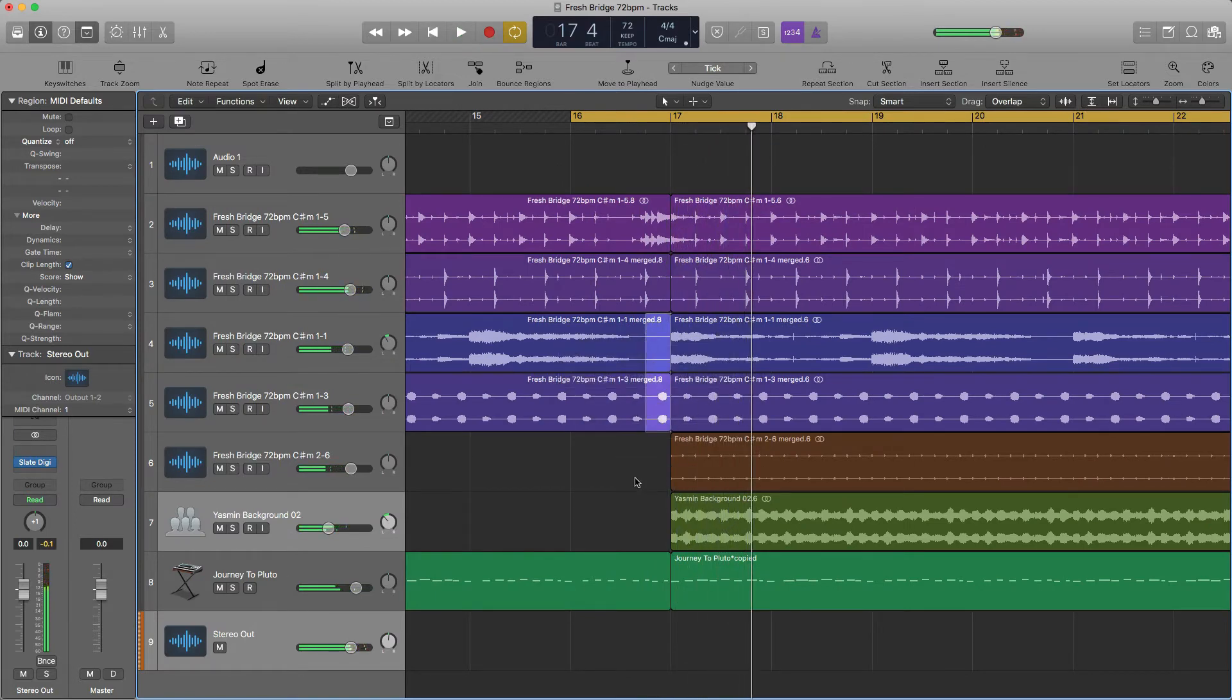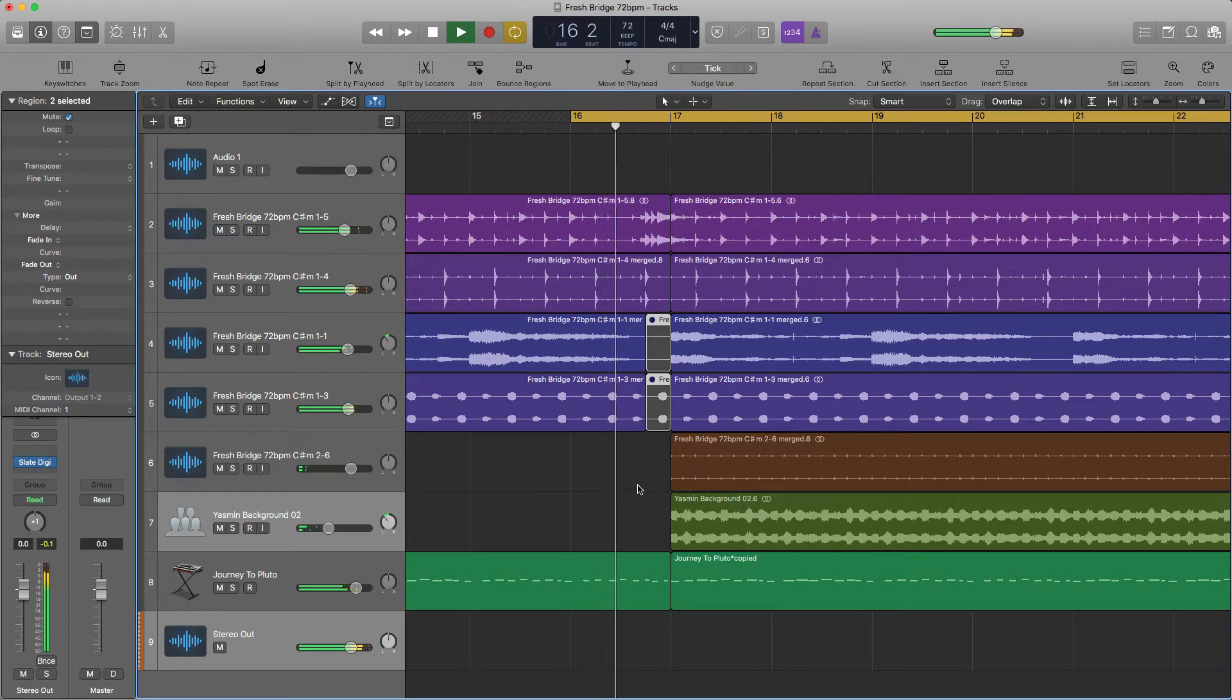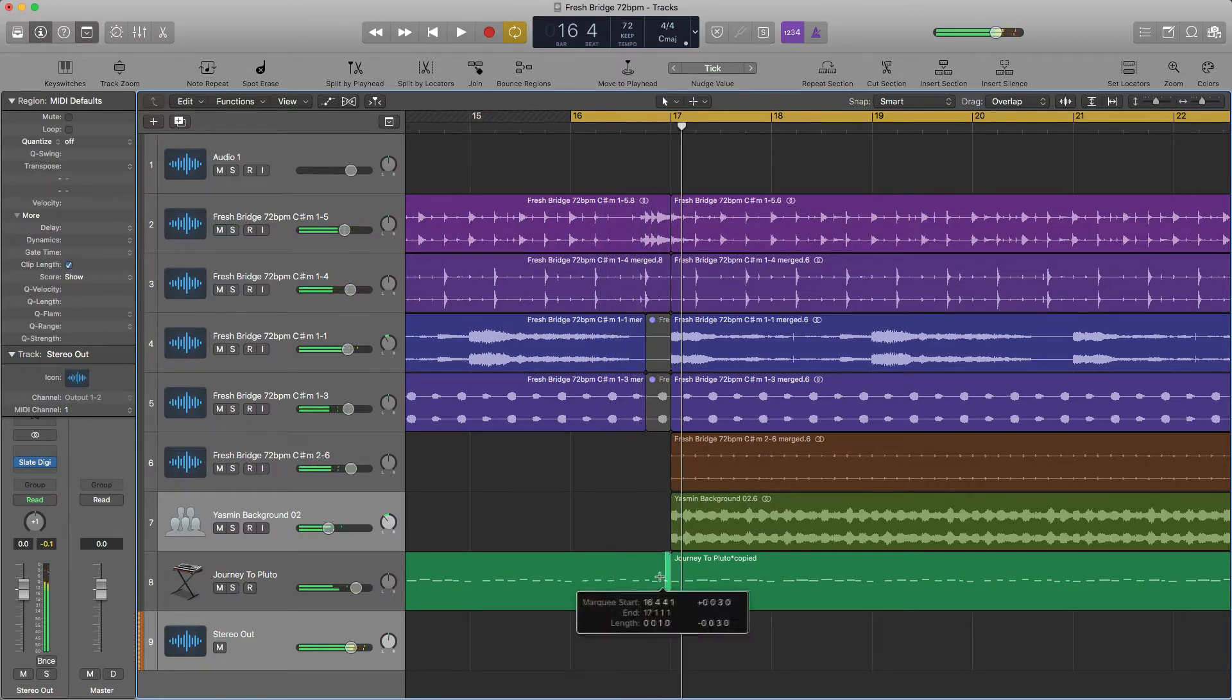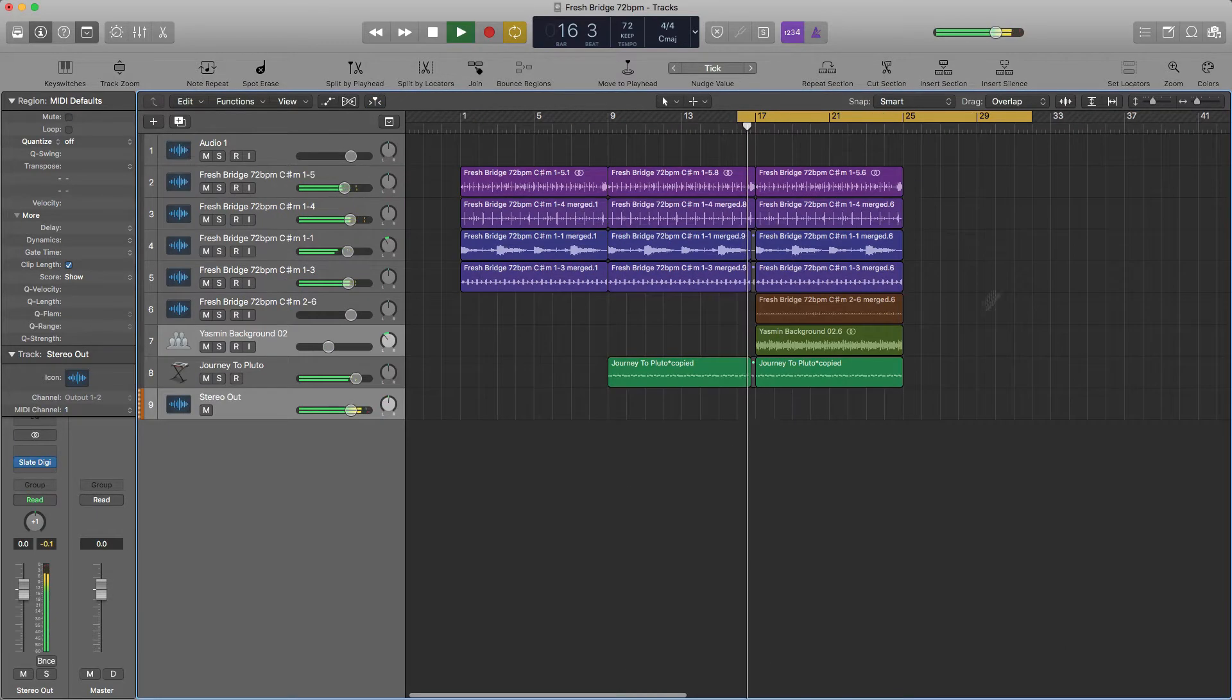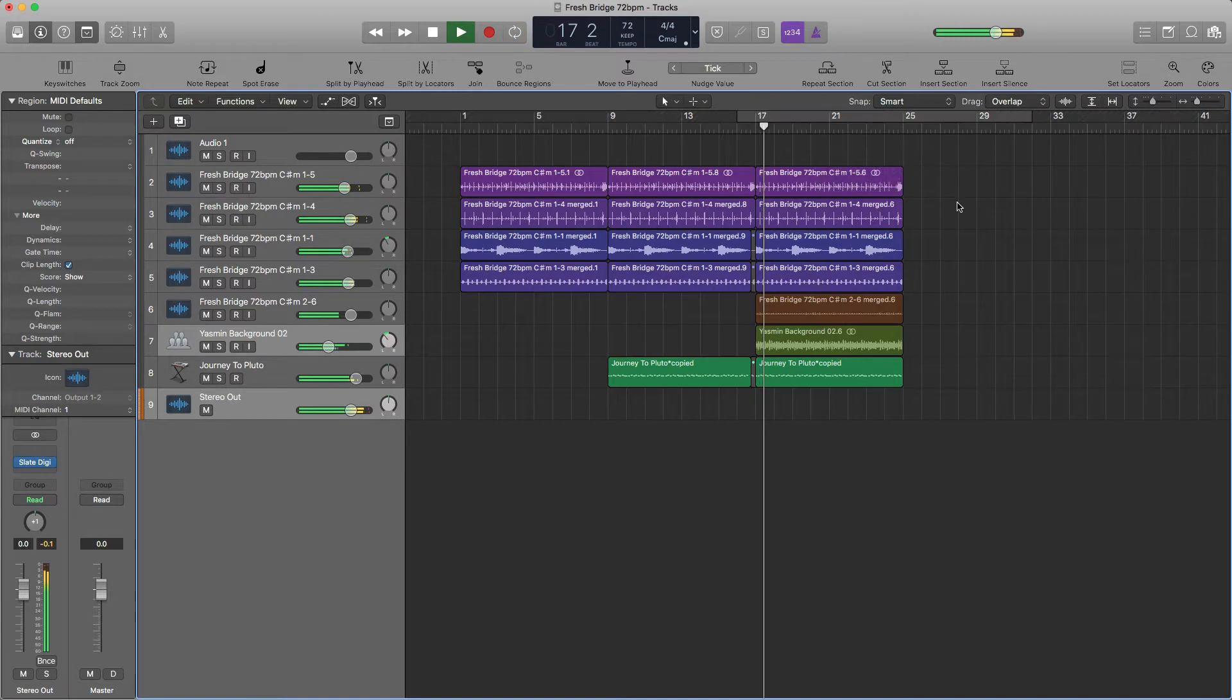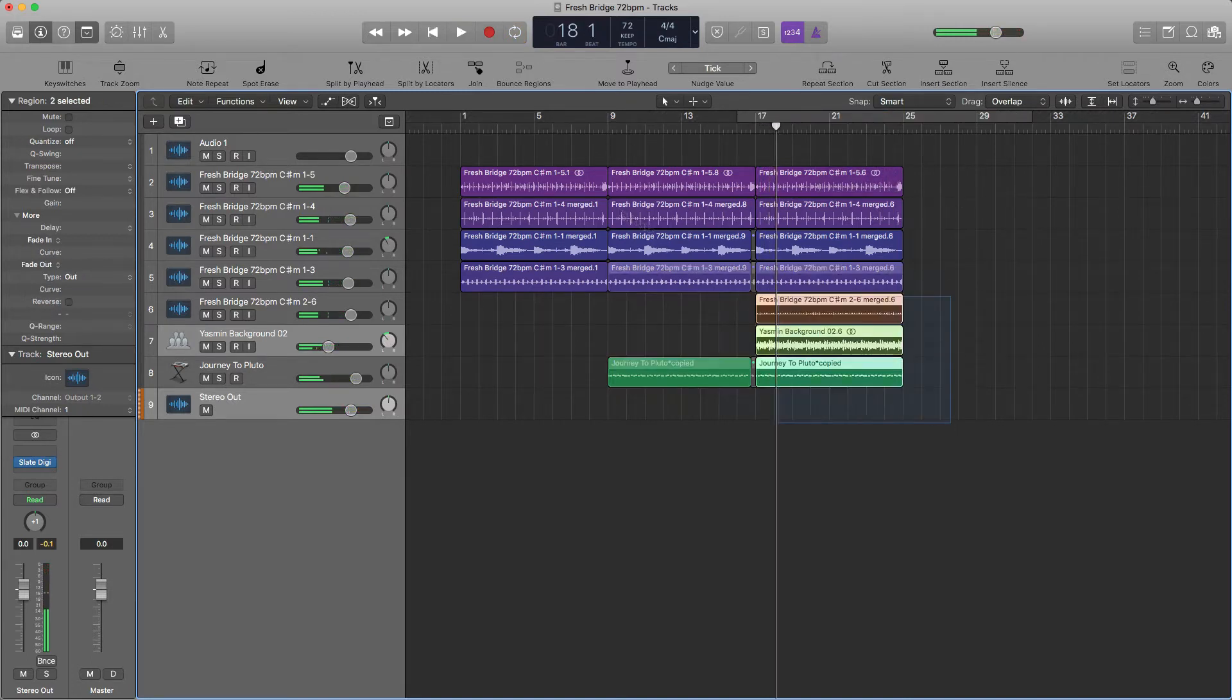Mute this section. And I think I'll do the same with the little bells. Great, so now we have our hook.